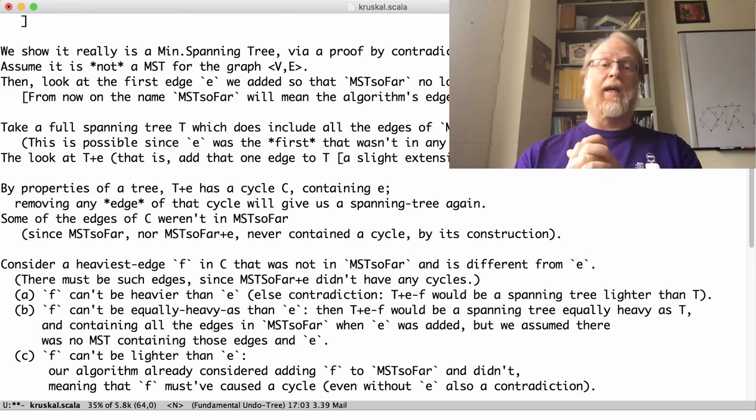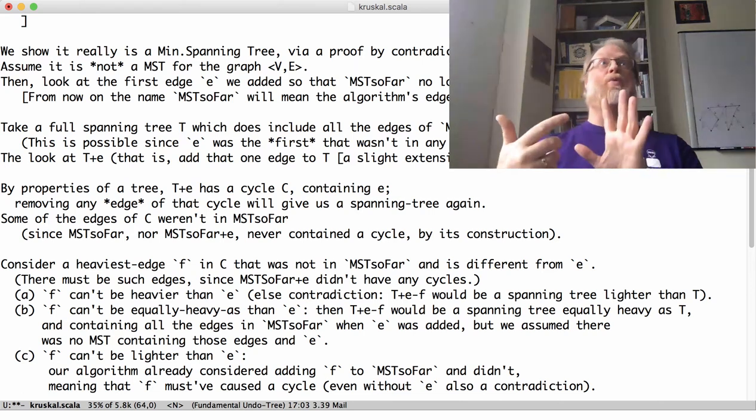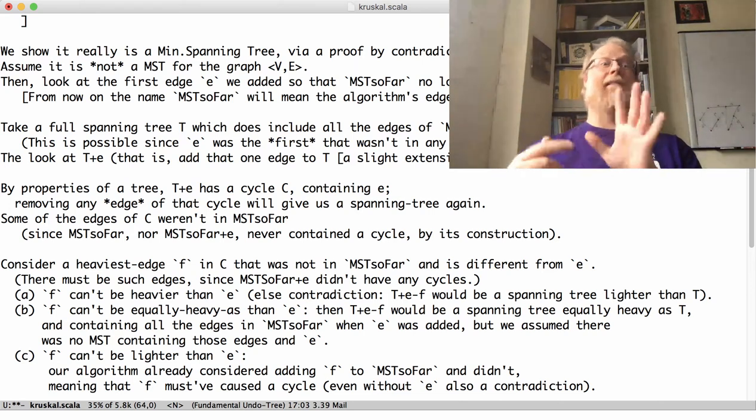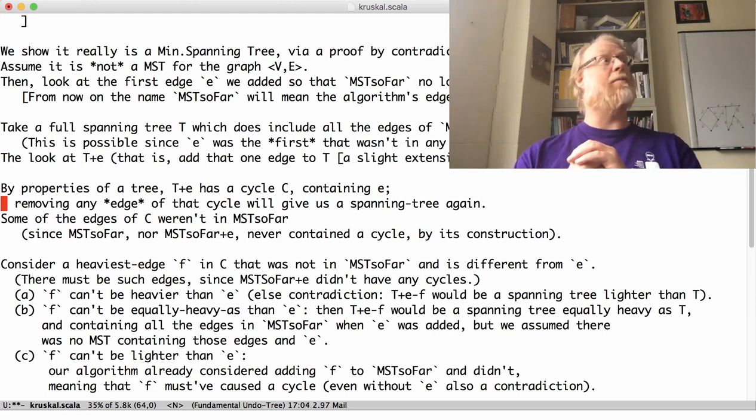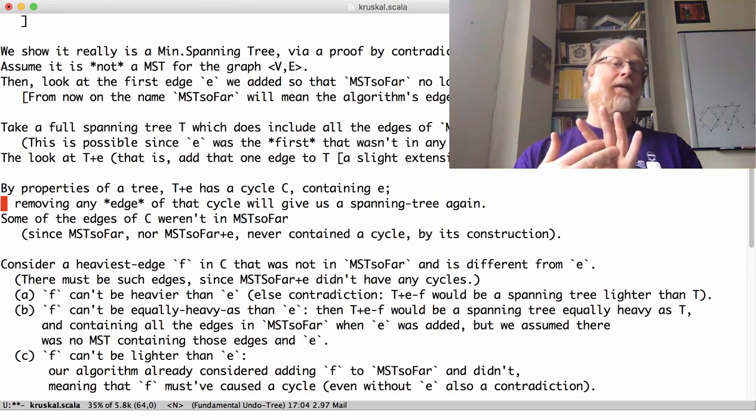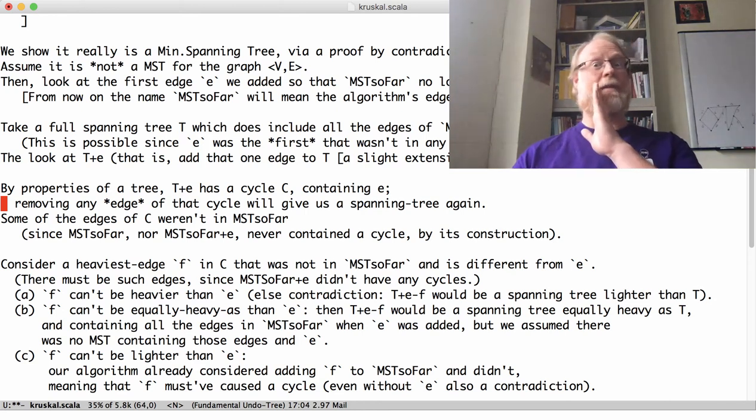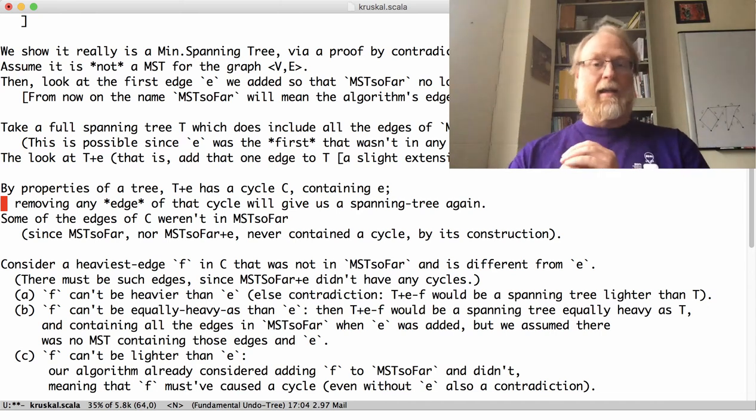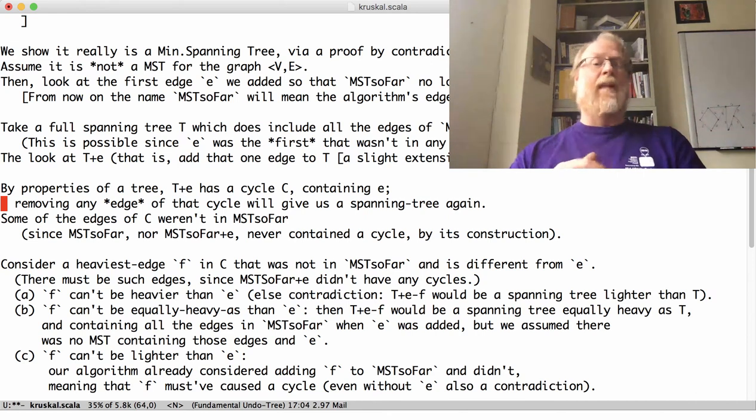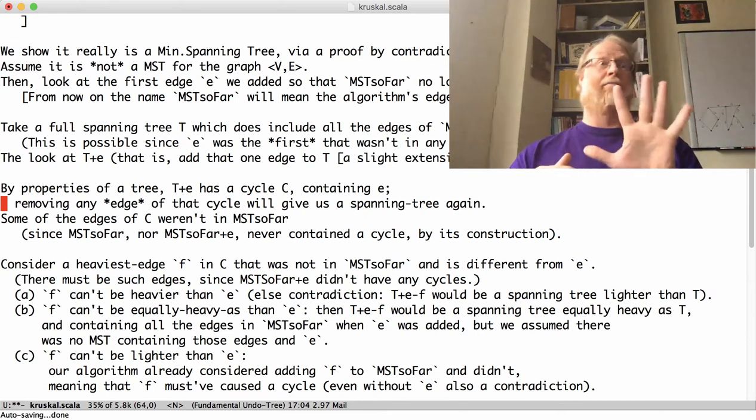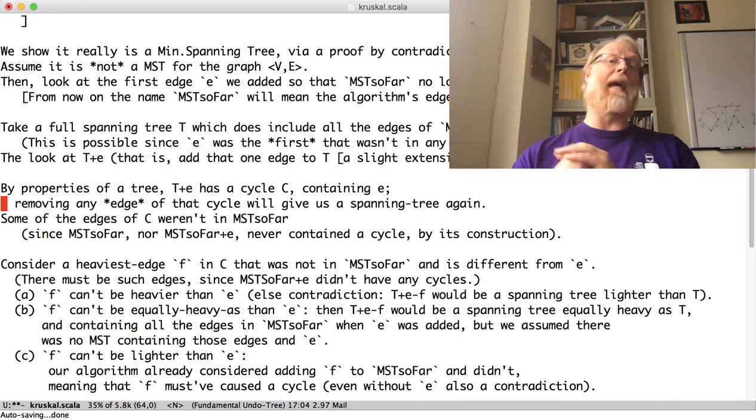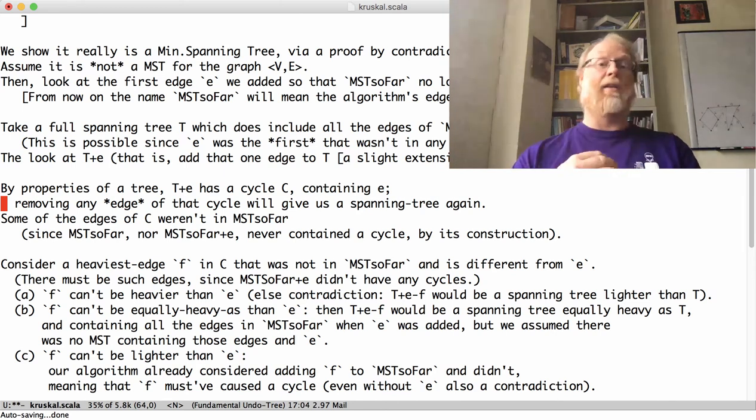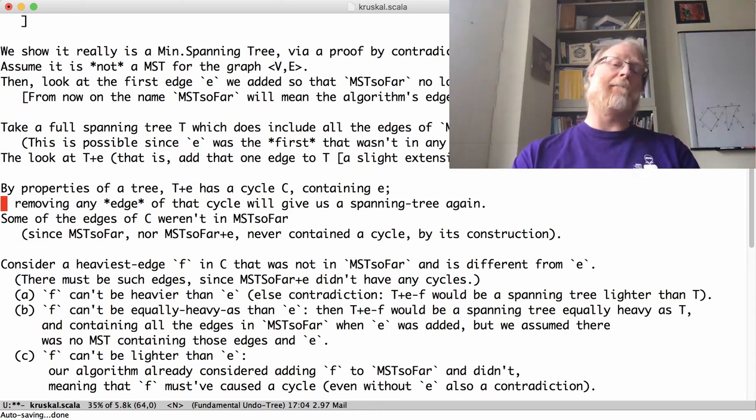Some of the edges of that cycle weren't in MST so far, back in my algorithm. If all the edges were, there are edges that aren't E and aren't all in that cycle. If they were, my algorithm wouldn't have tried to make MST so far plus E, because our algorithm will never produce a cycle. So, if you look at this T plus E, it has a cycle. That cycle includes some edges that weren't in MST so far. Look at the heaviest of those.